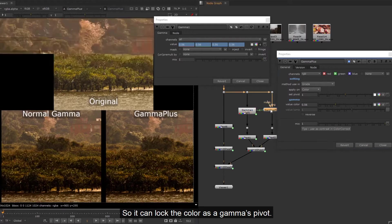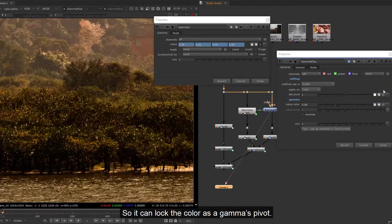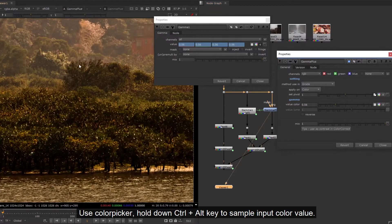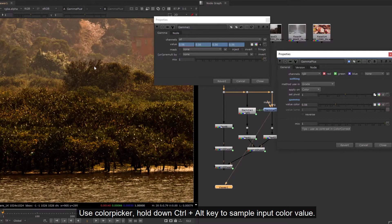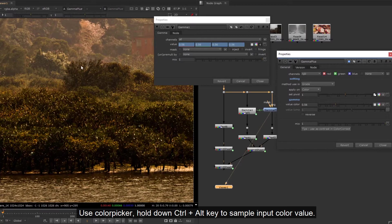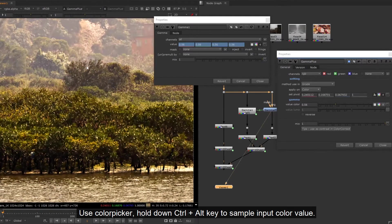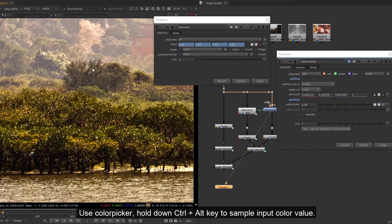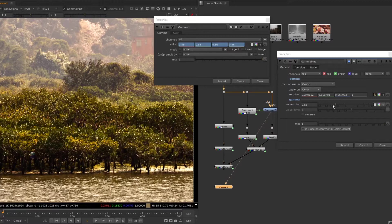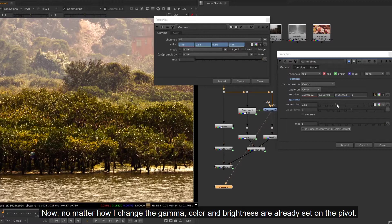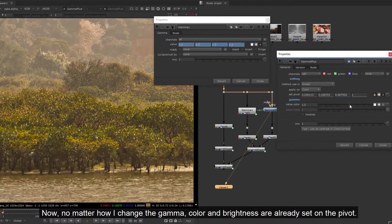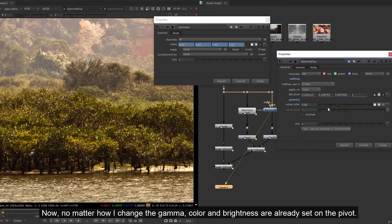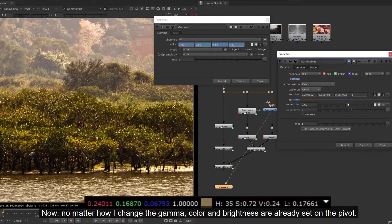So it can lock the color as the gamma's pivot. Use color picker, hold down Control and Alt key to sample input color value. Now no matter how I change the gamma, color and brightness are already set on the pivot.